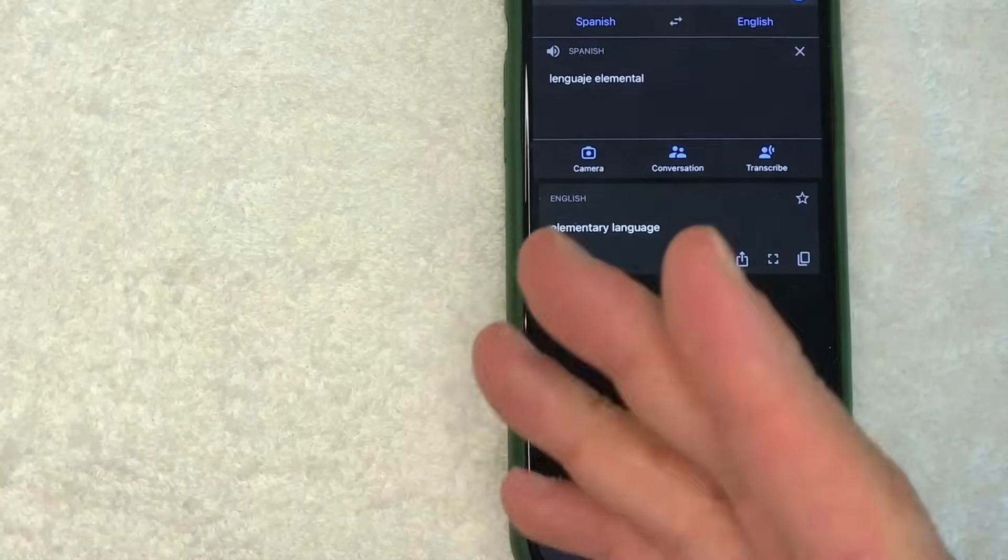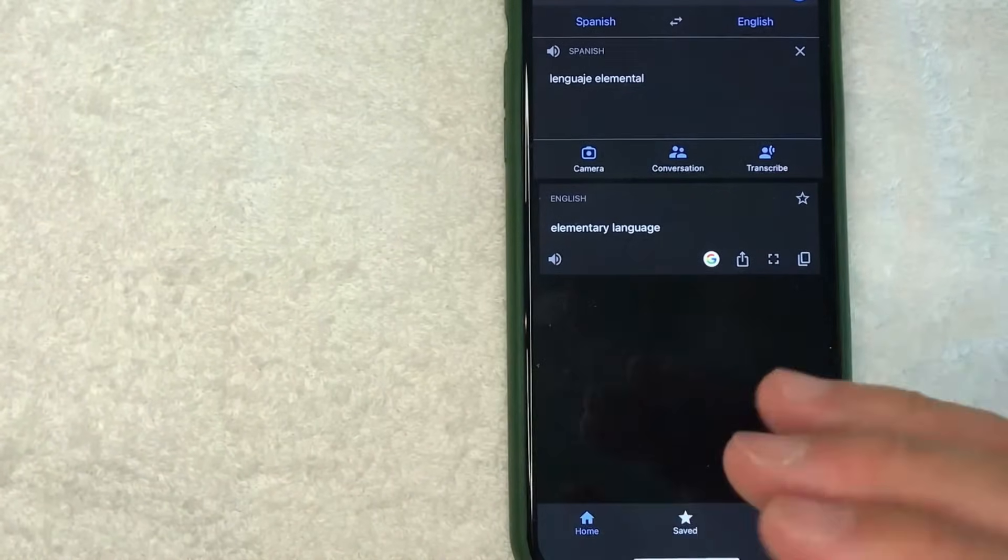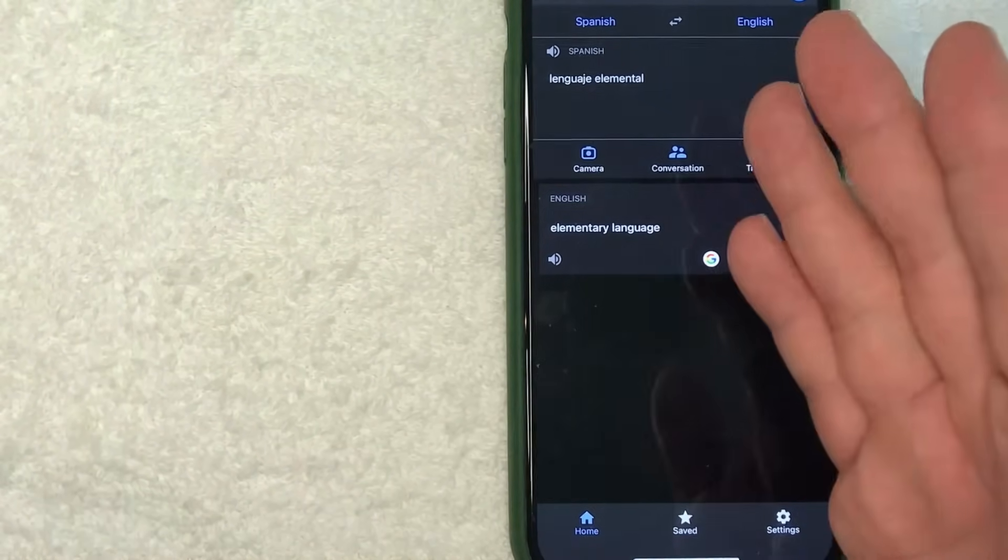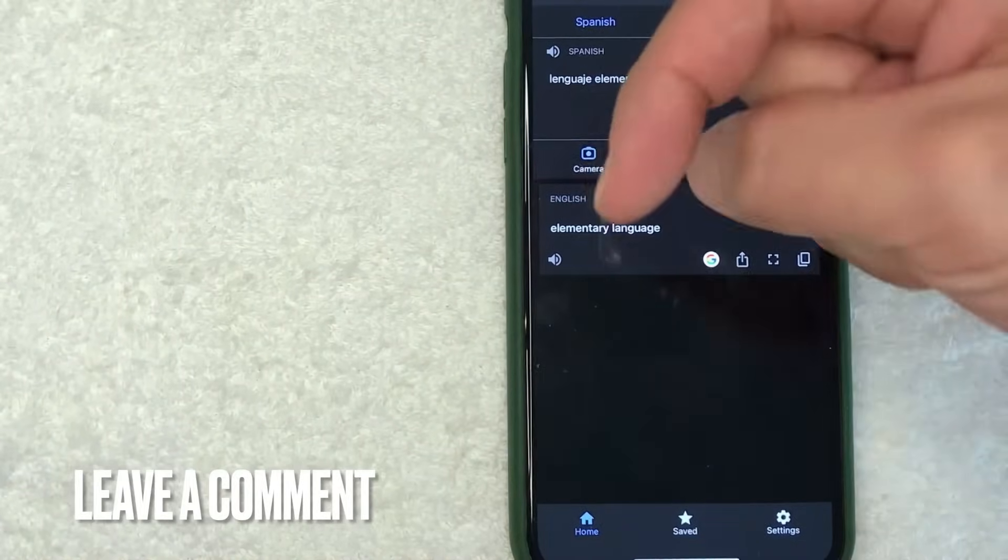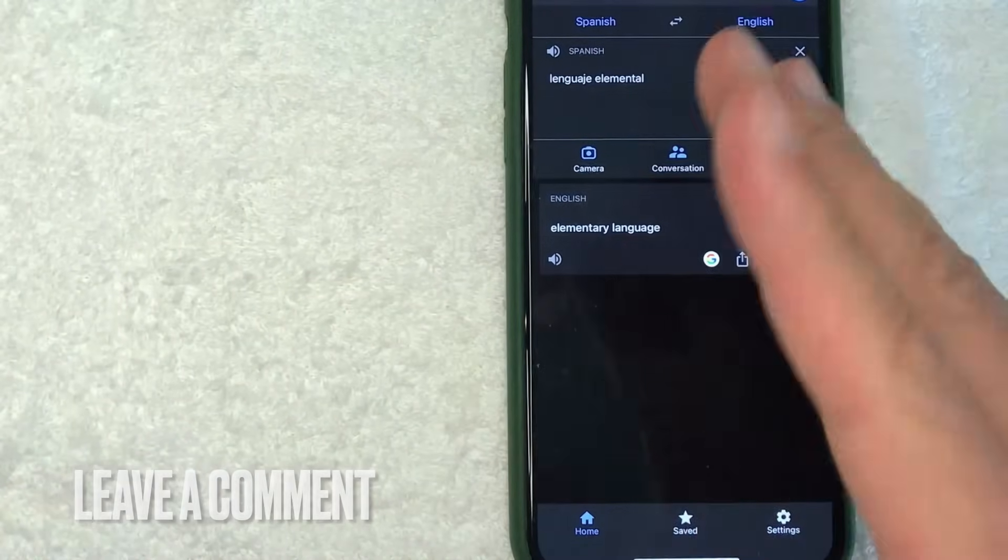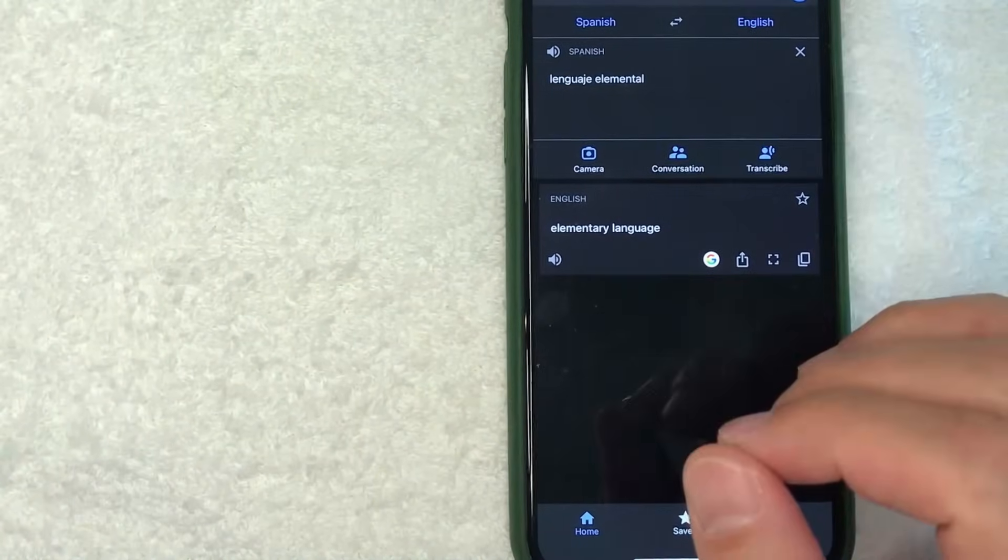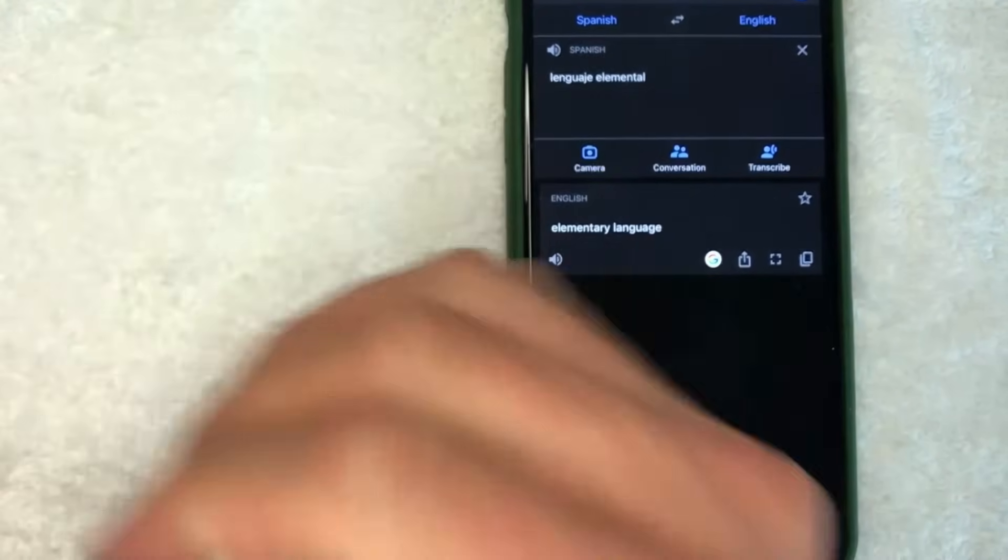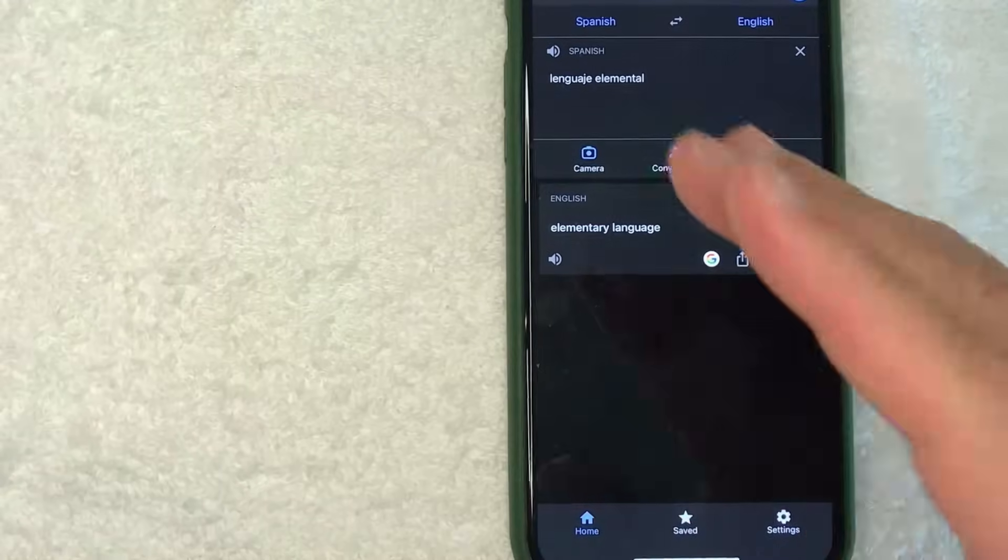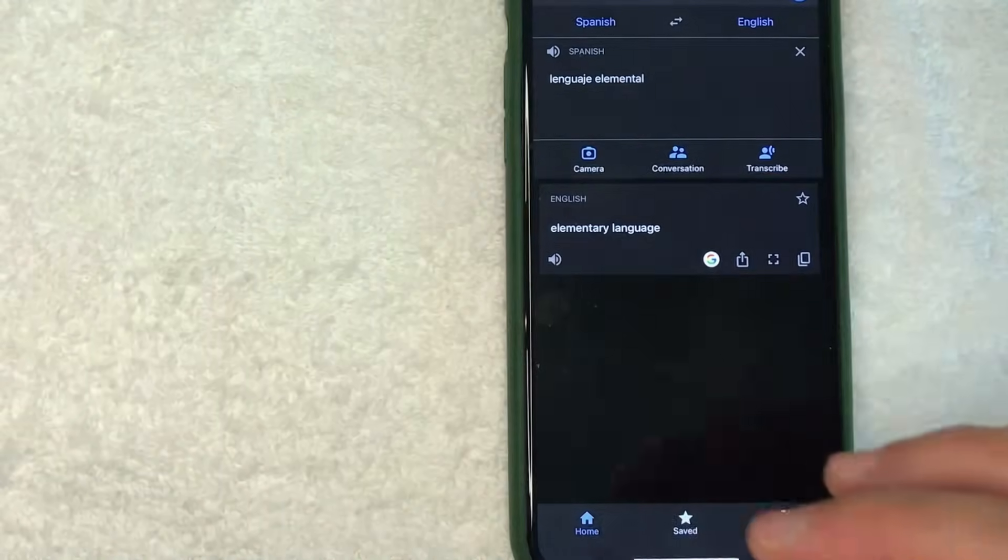So there you have it, guys. If you're wondering how to use Google Translate, that's the easiest way I know how to do it. If you know an easier way, be sure to leave a comment below. Let the rest of us know how you did it. Hopefully you found that video useful. If so, click thumbs up or maybe consider subscribing to my channel, and I hope to see you on the next video. Thanks again for watching.